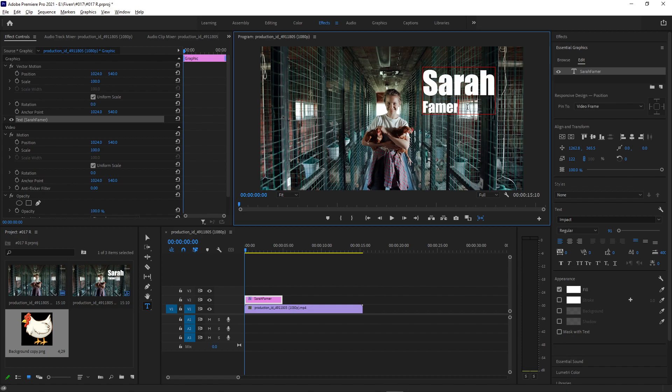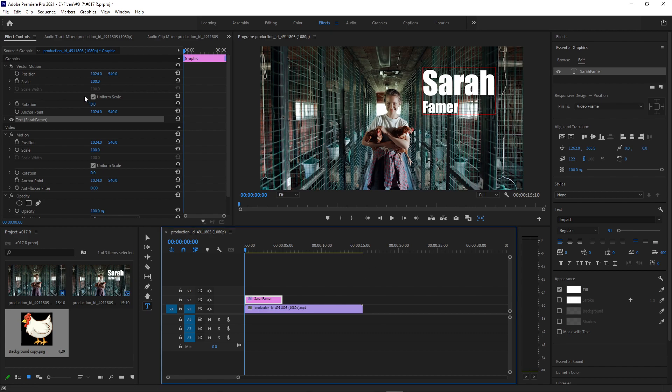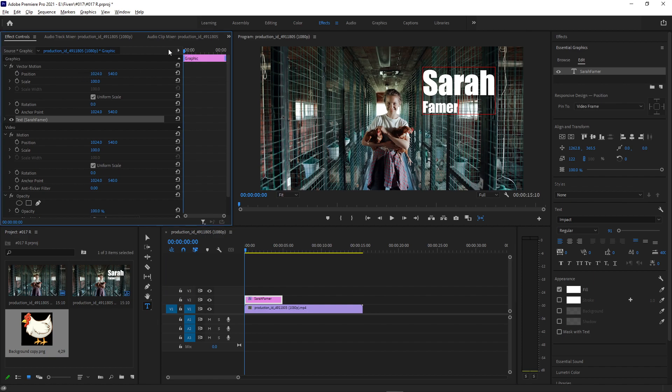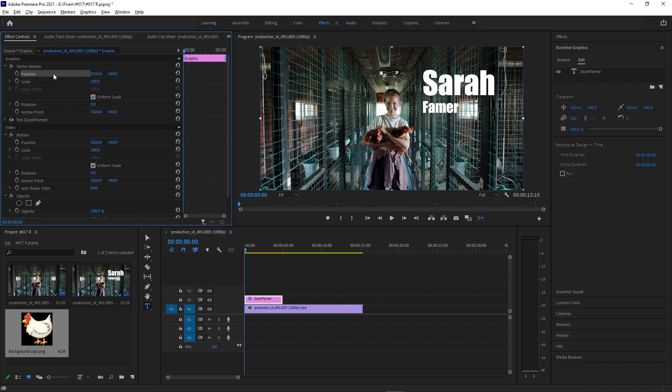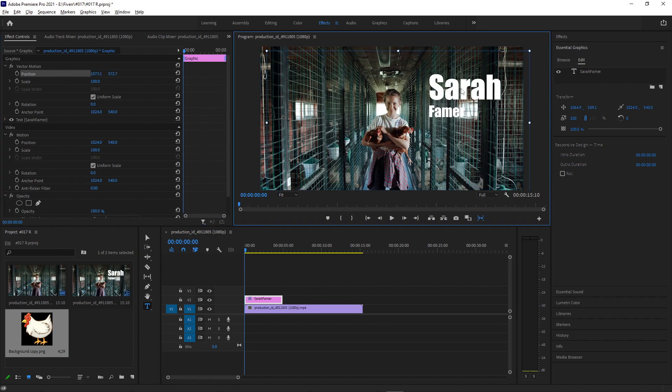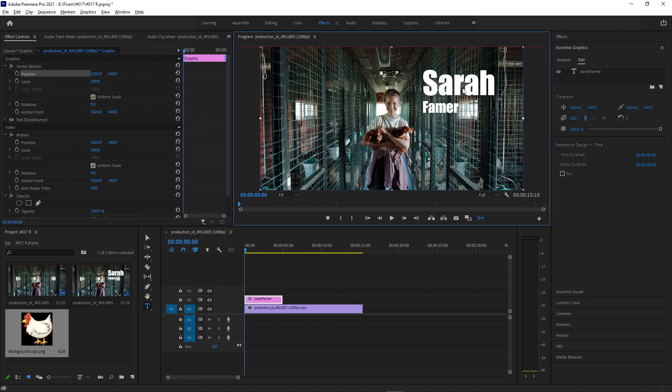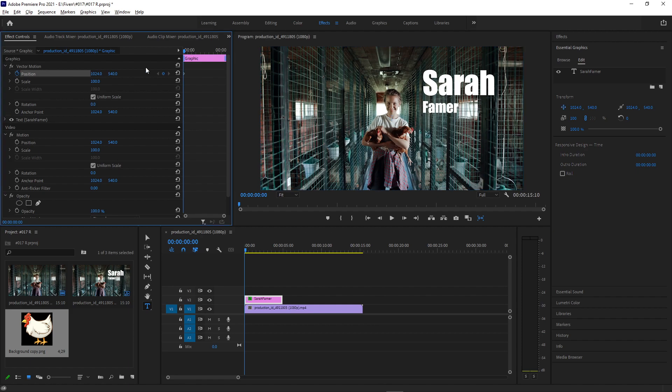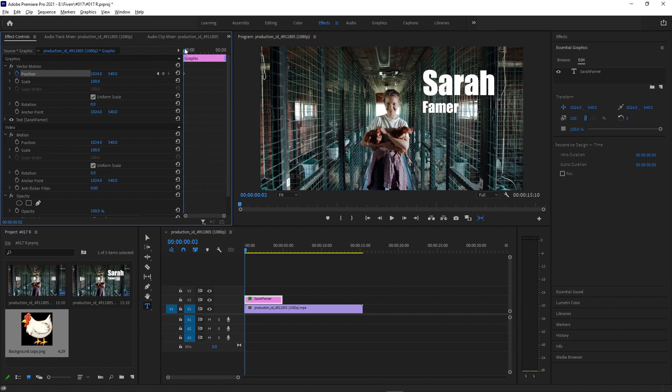I want to add some keyframes to make it slide in from the side. So in the effects control panel, we can see the position of our clip. And if you ever click on the selection or move tool, you can highlight that graphic as well and you can move it around visually. So I want it in this nice kind of space right here, I feel like, but I'm going to add a keyframe at the very beginning on the position.